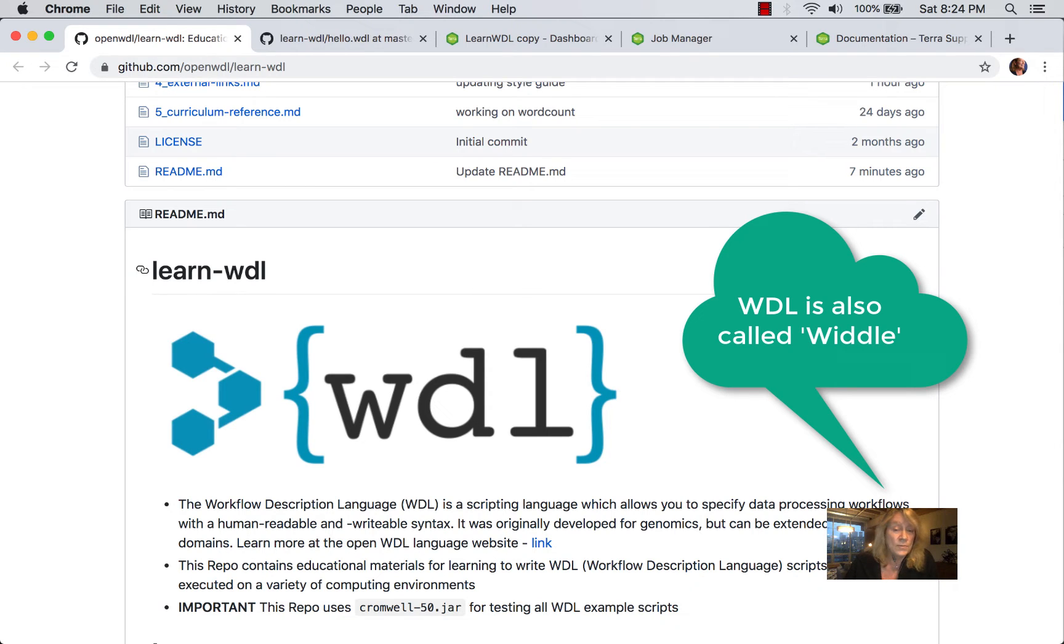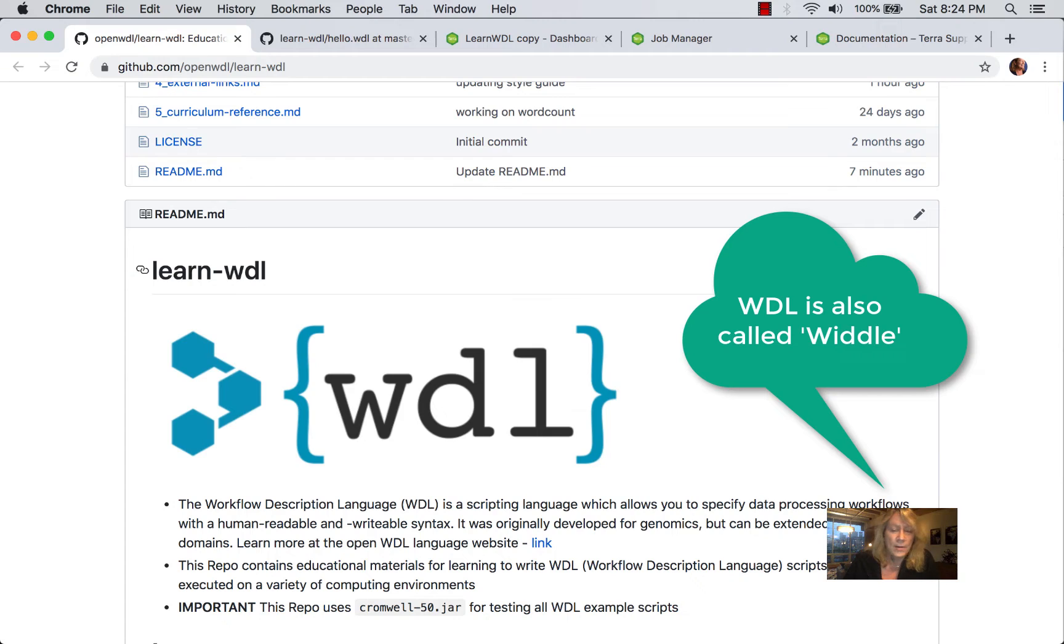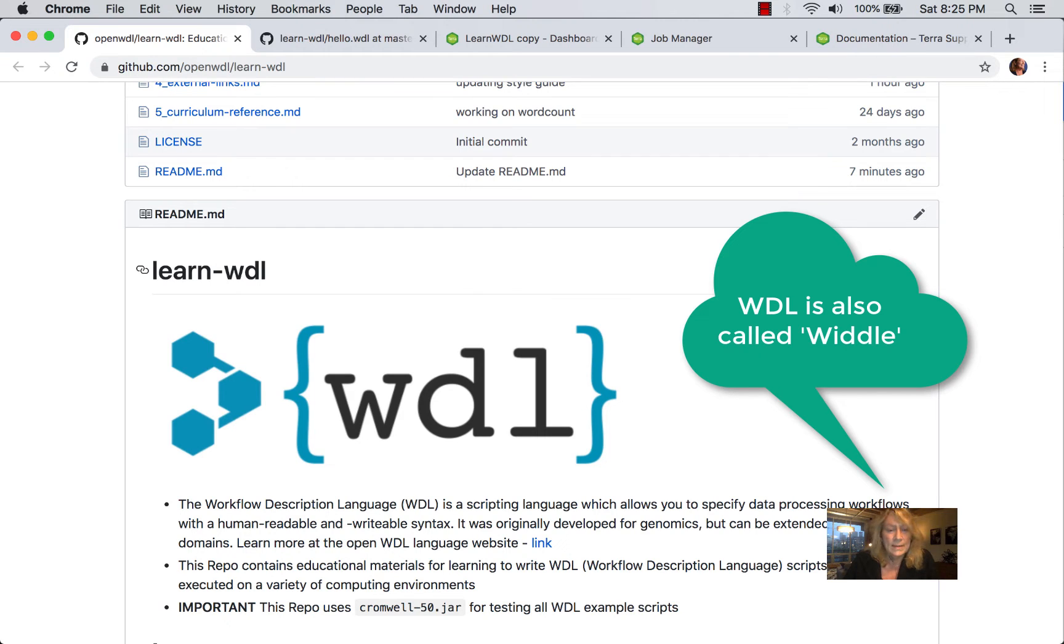WDL was originally developed for genomic workflows at the Broad Institute, but has subsequently become part of an open source community and is being used for genomics, and it can be used in other domains.